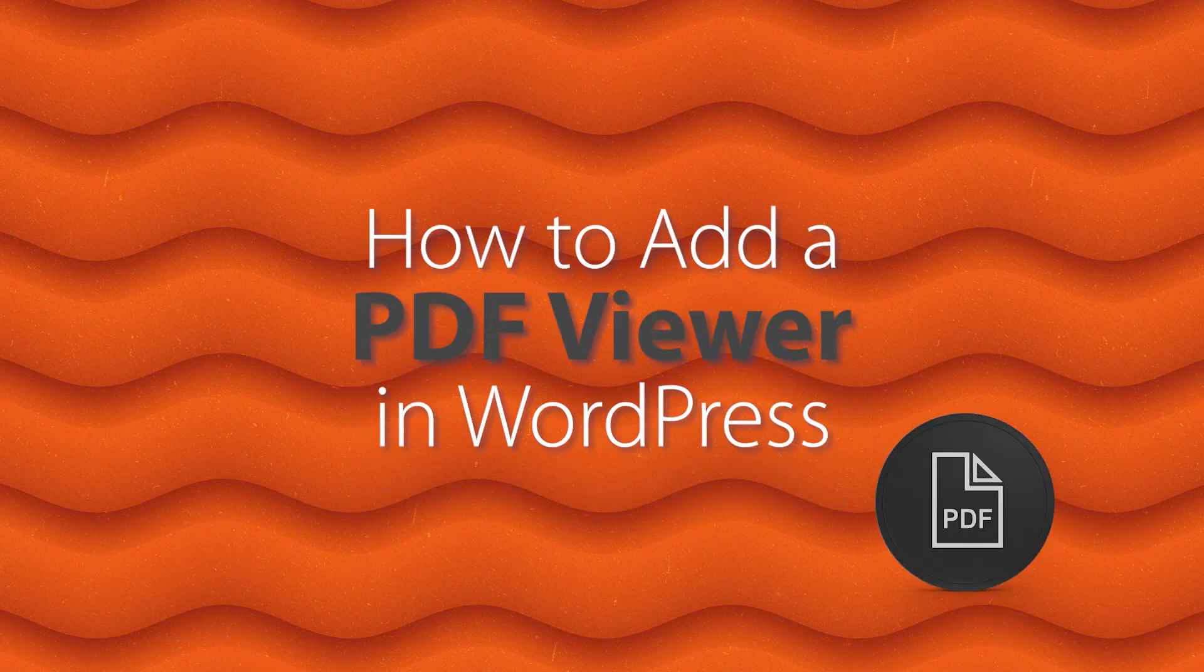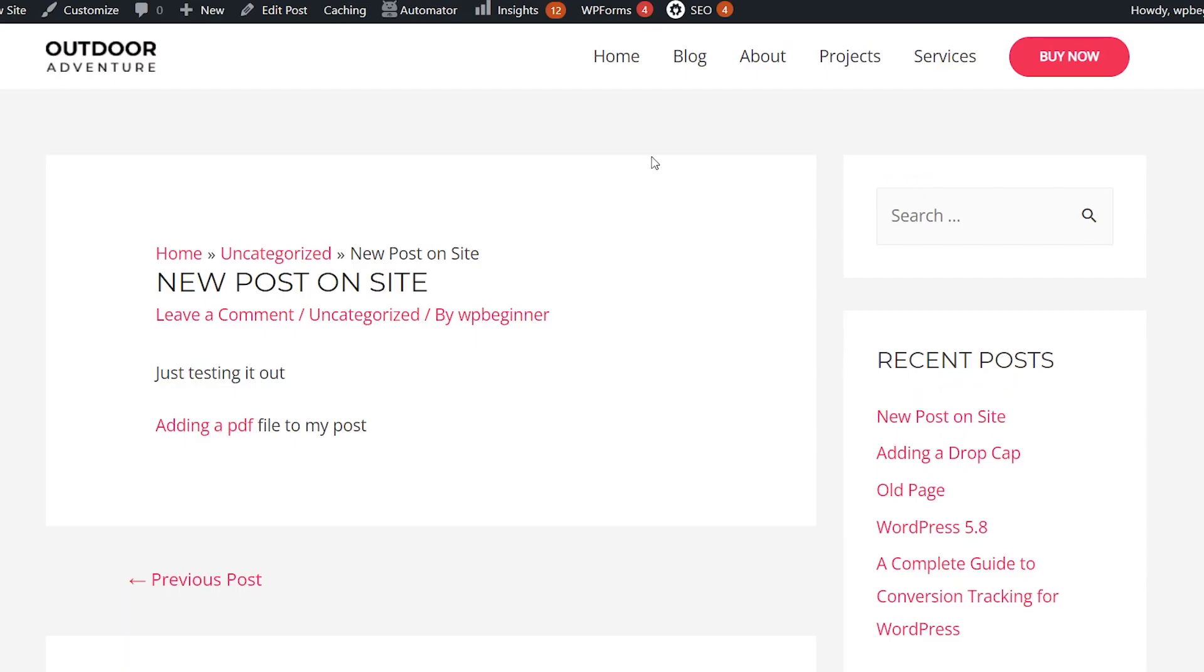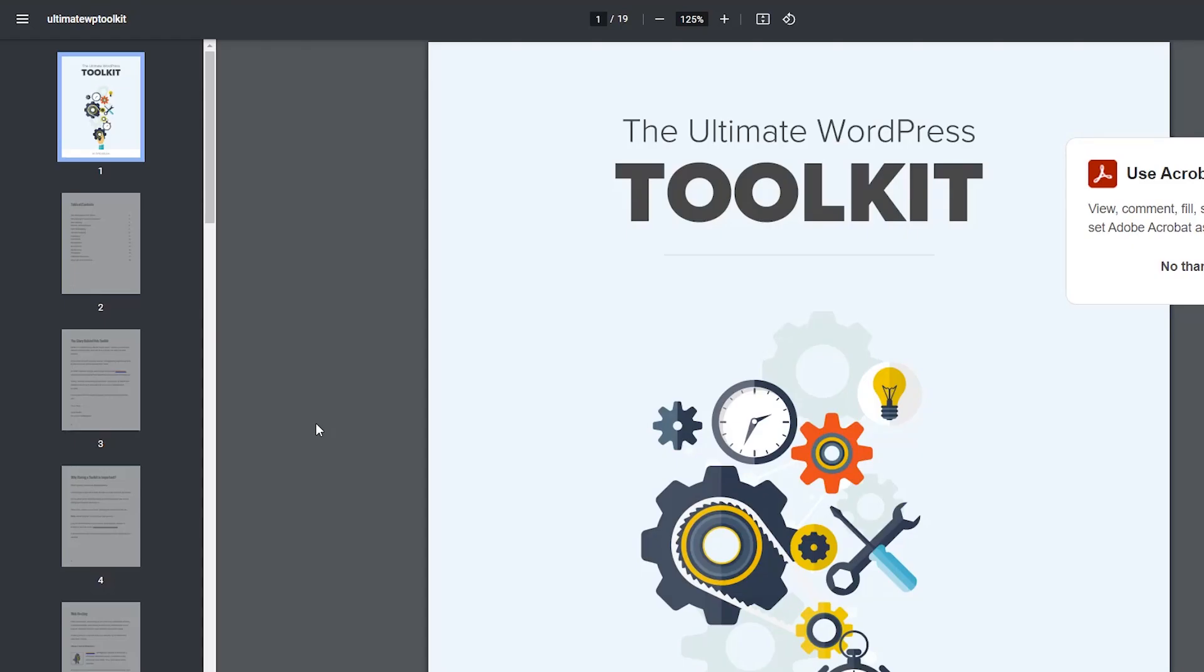Today I'll walk you through how to add a PDF viewer in WordPress. By default, when you add a PDF file to your post, they can click on it and open it up in a new tab. The problem with this is it takes them away from your website and when they close it out, they're no longer on your website.